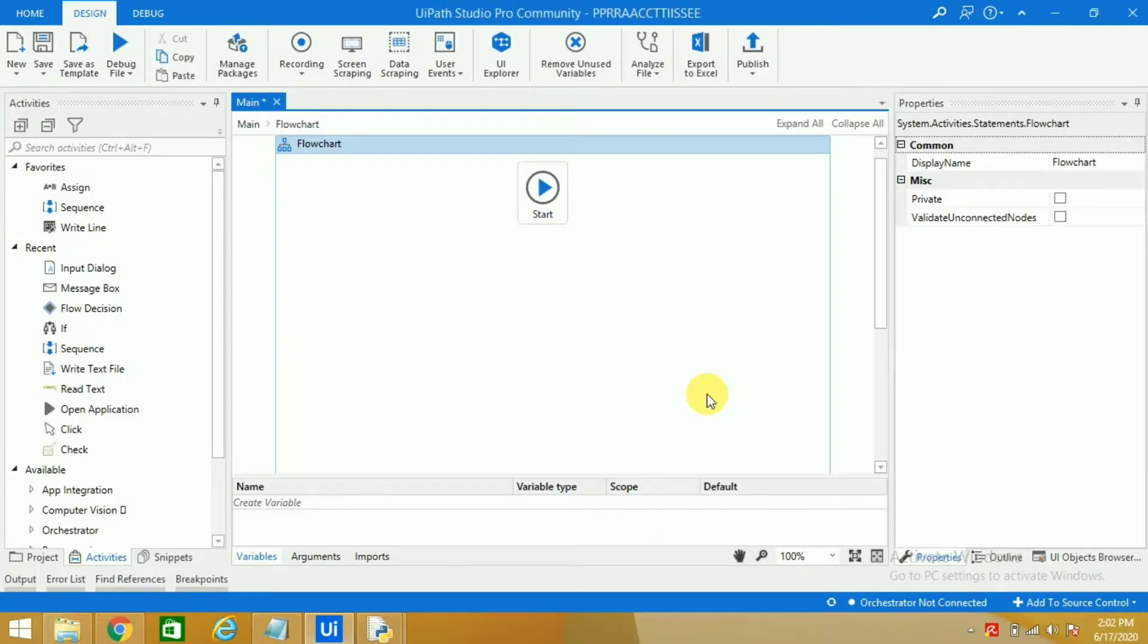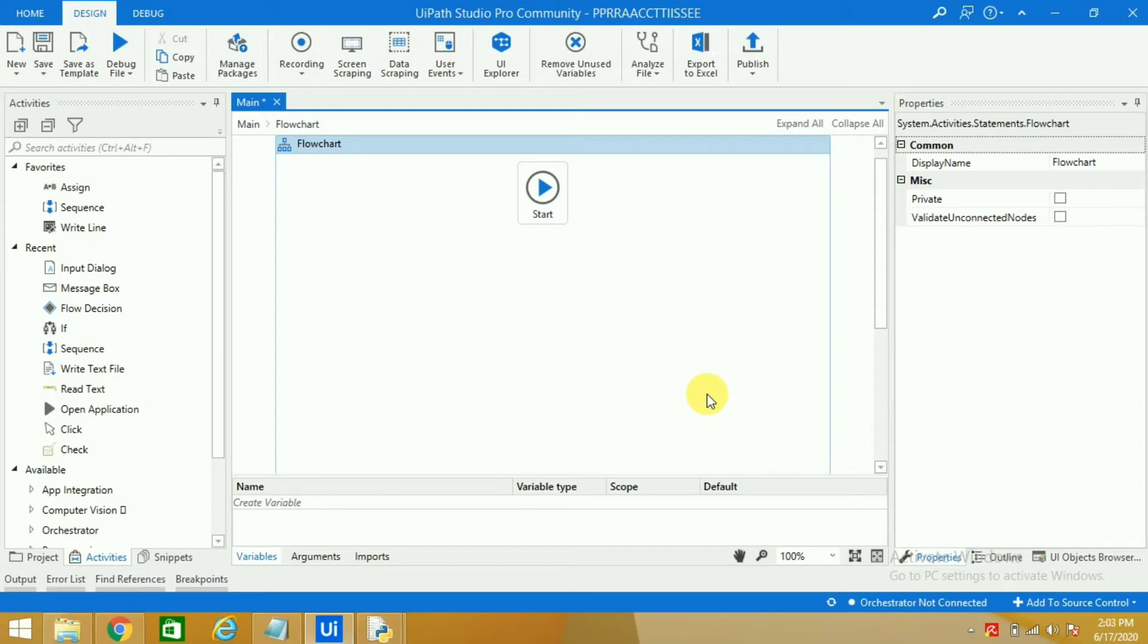Hello everyone, my name is Nitin and in this video we are going to learn how we can calculate whether a number entered is an odd number or an even number. So quickly starting with the flowchart.